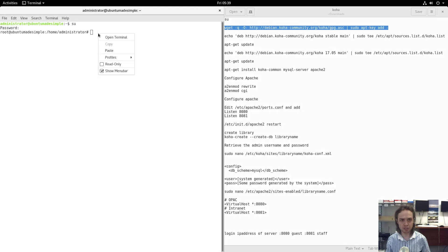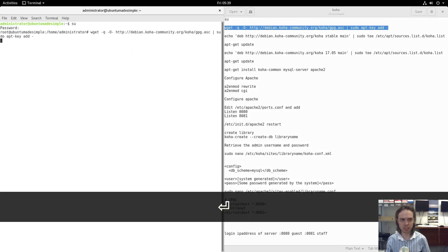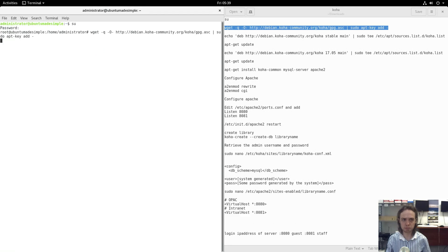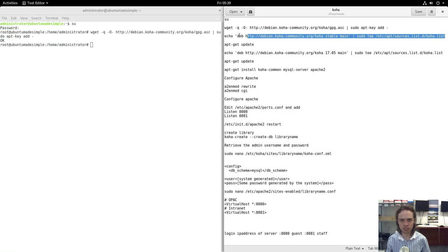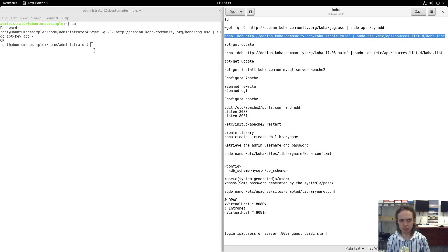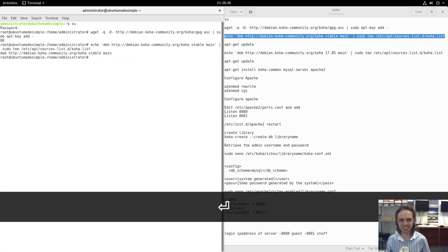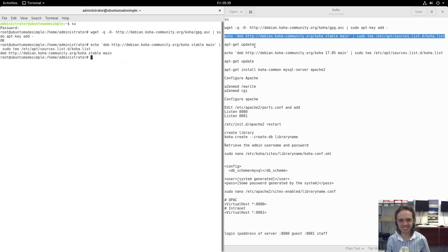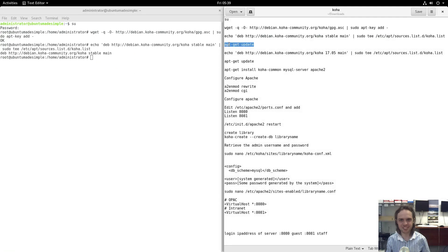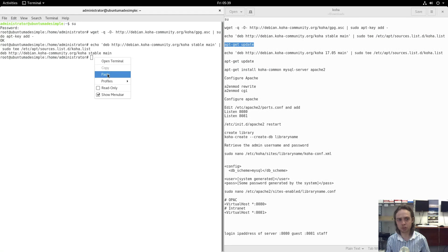If you want to put it into production, you have to have a static IP address. I'm not doing this here because I will clean this virtual machine after this video. But we are in the process of moving to Kocha at our university, which is quite a lot of fun.